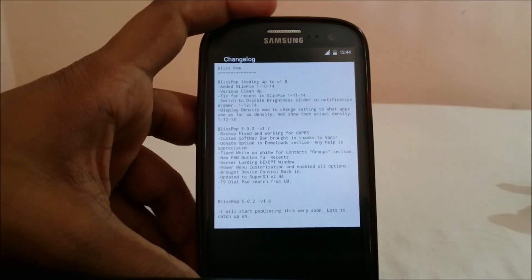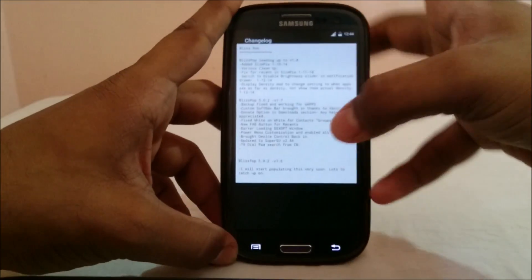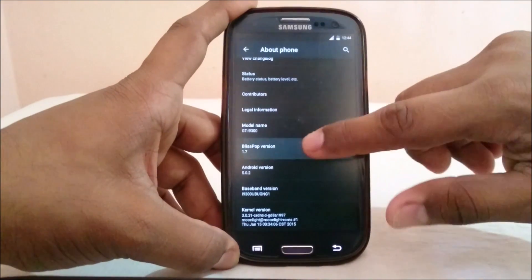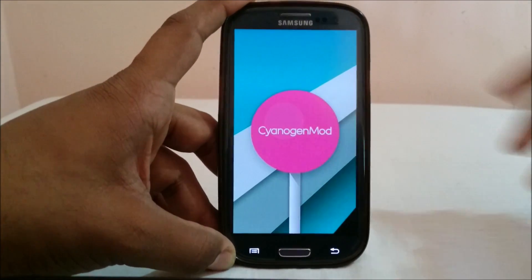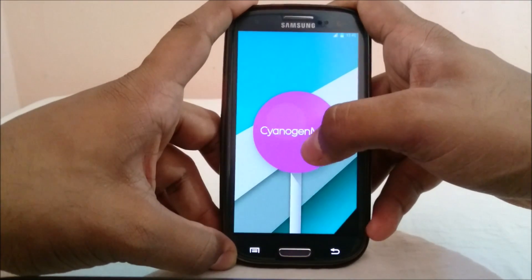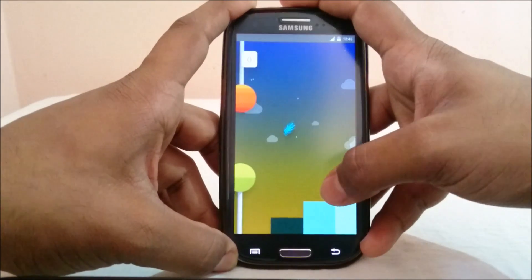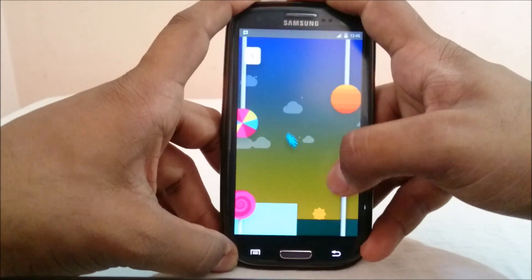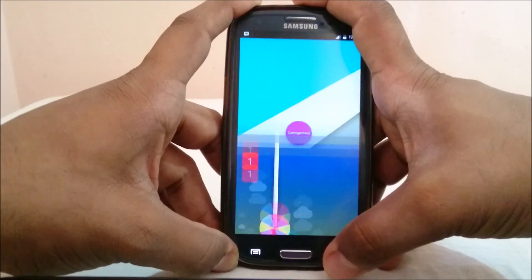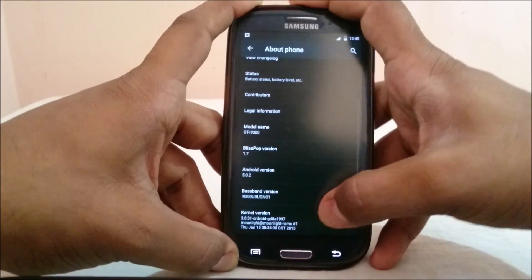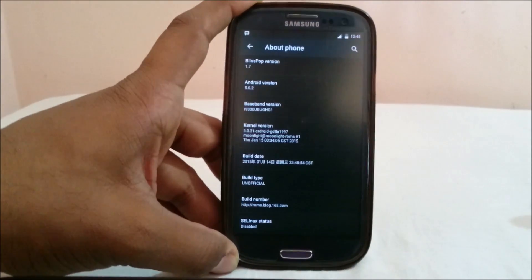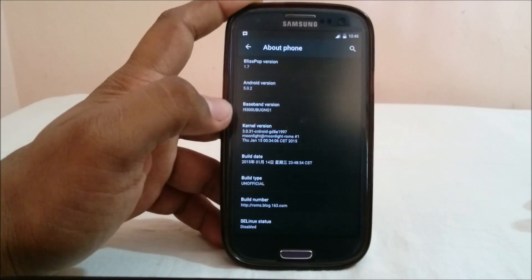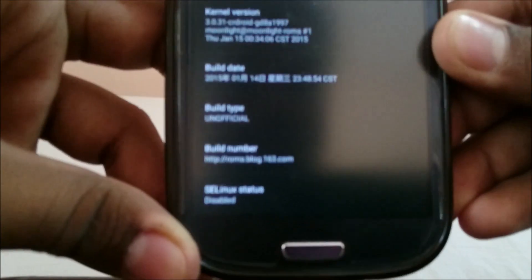BlissPop is version 1.7 and it will say CyanogenMod because it is based on CyanogenMod. It also has a different version of Flappy Droid — the Flappy CyanogenMod bot — so you can play that, which is neat. The build date is in Chinese because it is made by a Chinese developer. This is the kernel version and the website from which I got this ROM, which I'll also link in the description.